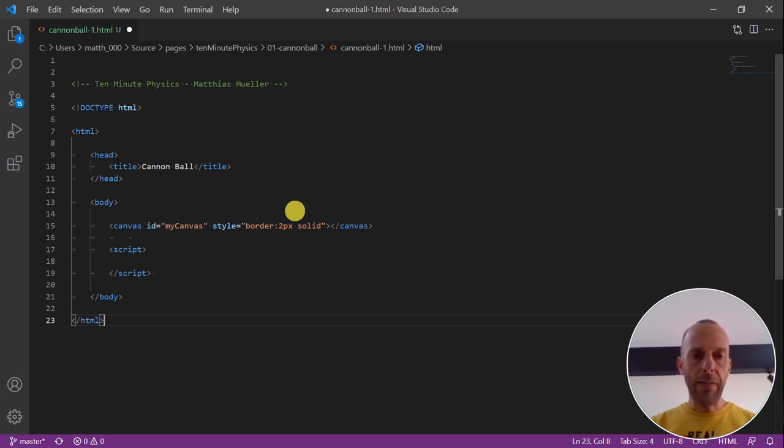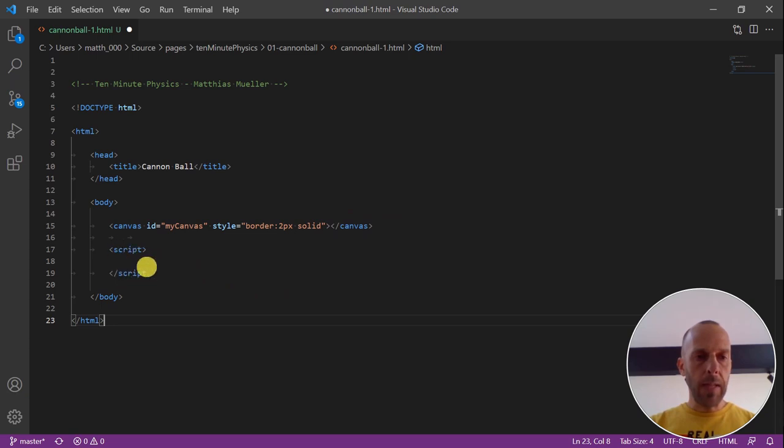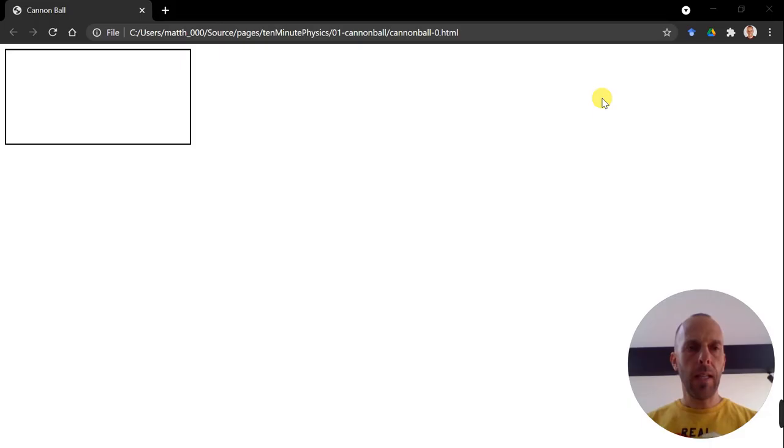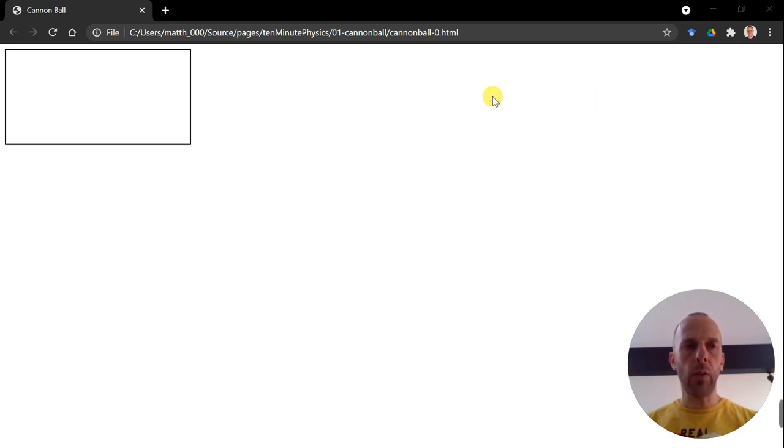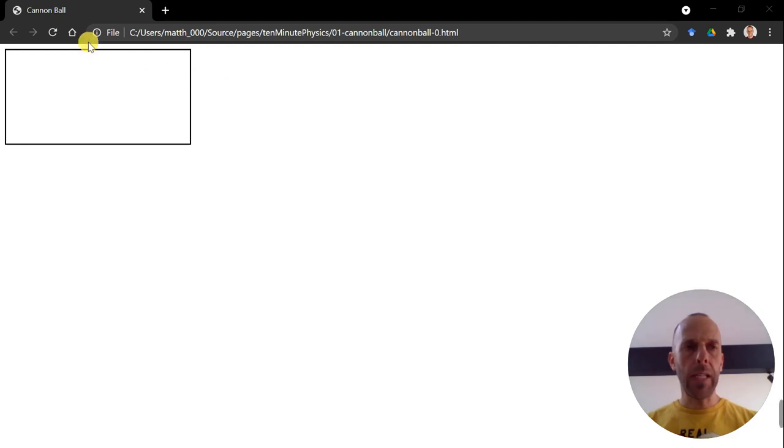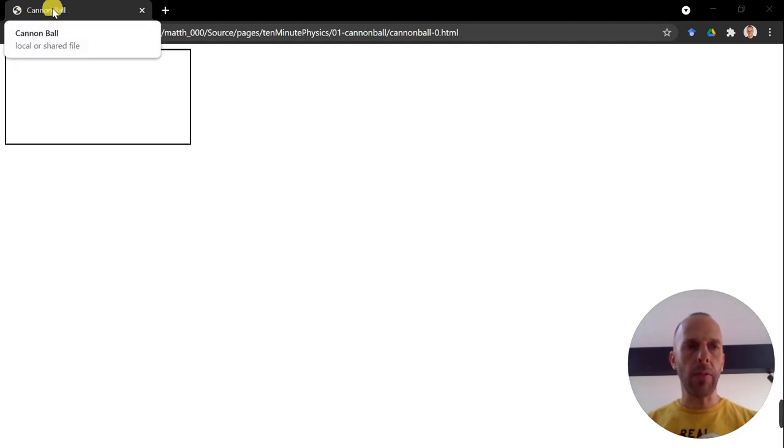And here is the actual content of the page. We need a canvas element. Here we can draw our scene. And then there's the script section. And this is basically where the JavaScript code will go into. Here you can see what happens when you load this HTML document into a browser. We have the canvas with some random size and we have the title in the tab of the browser, but nothing more.